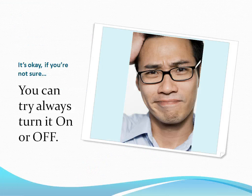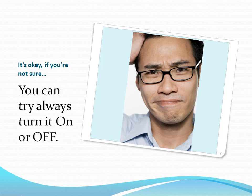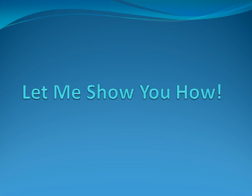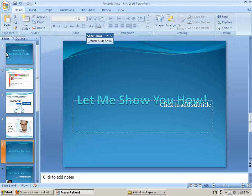If you're not sure which way you want the communication to flow, it's very easy. You can always turn it on or off, so let me show you.